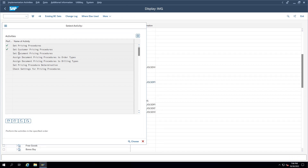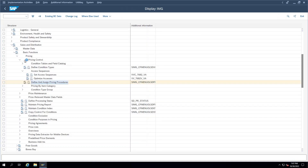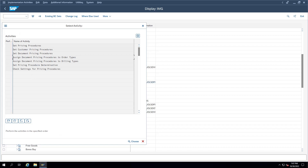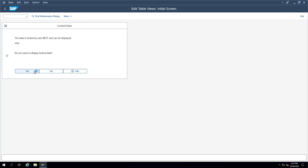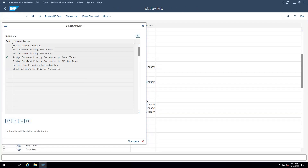We also define something called a document pricing procedure — if we want to differentiate the pricing procedure based on billing document type, we maintain that as well, creating it similarly. Then we use 'Assign Document Pricing Procedure to Order Types,' assigning whatever document pricing procedure we created to the billing or sales order types. Whenever the system reads the sales order type, the corresponding document pricing procedure is picked up. Similarly, we assign the document pricing procedure to billing types as well.